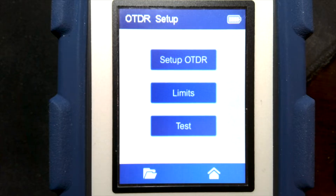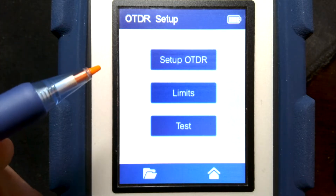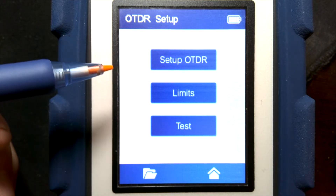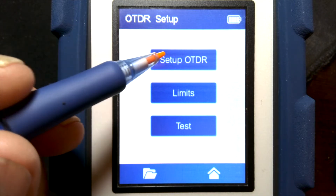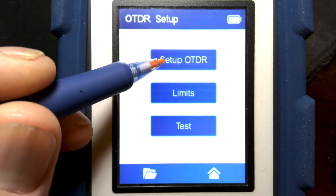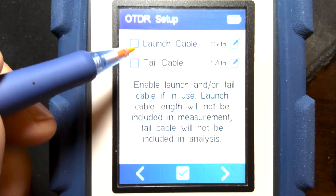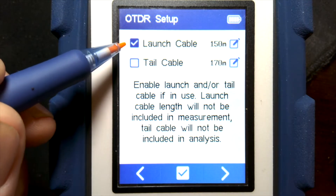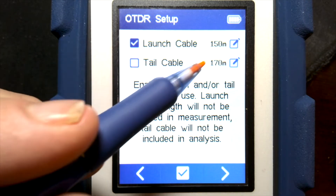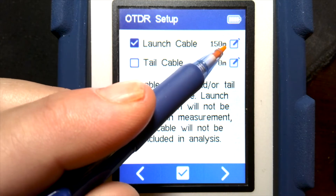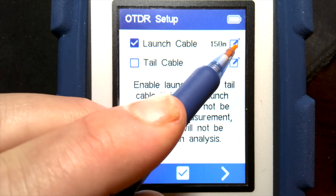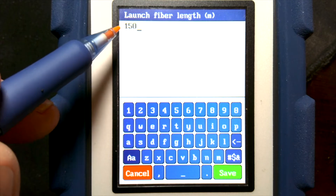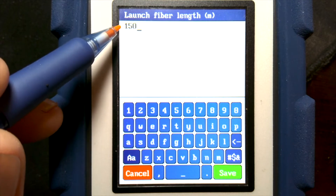In this video we'll look at using the launch cable and how it affects the measurement results. To select the launch cable, we go into OTDR setup and then tick the launch cable box and enter the length of the launch cable — in this case, 150 meters.